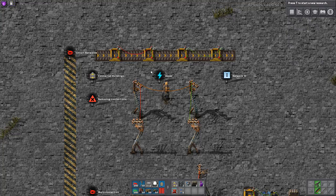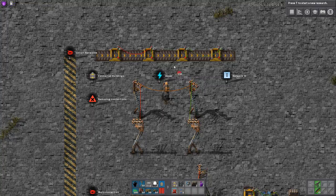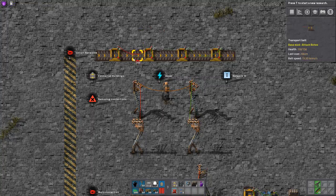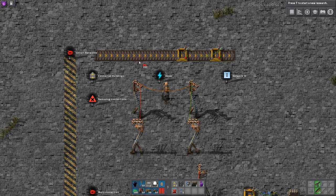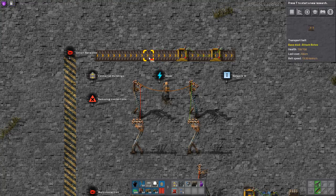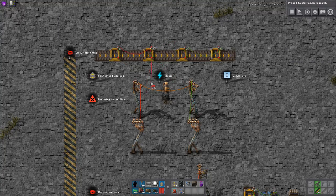Now these two belts are connected, and I may want to disconnect them again. For this I again take my red wire and I can remove this wire the same way I created it. I click on the first building and then I click on the second, and this will remove the wire. Note that the order is not important, so I also could have clicked on this building first and then on that one.